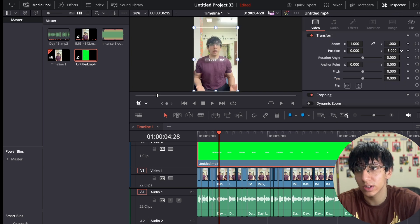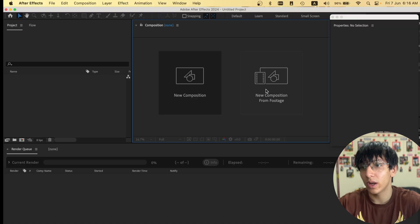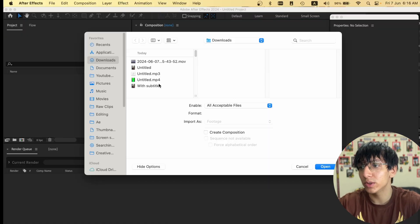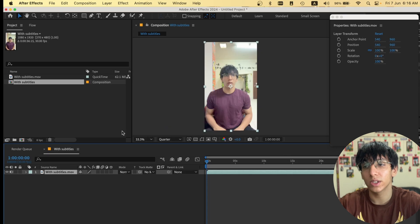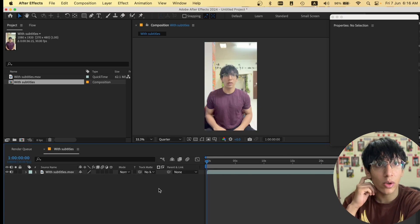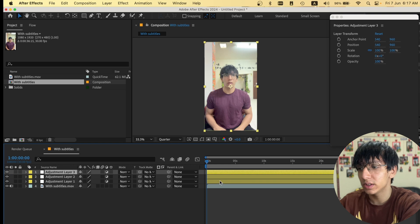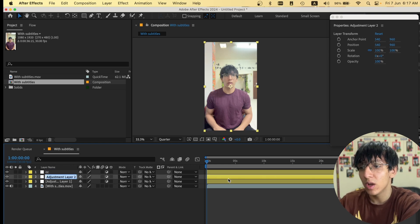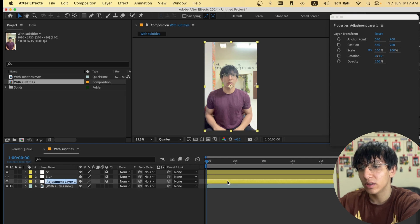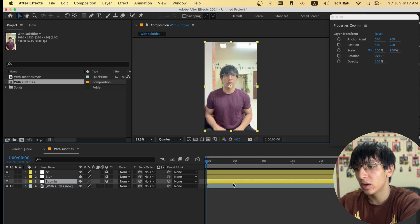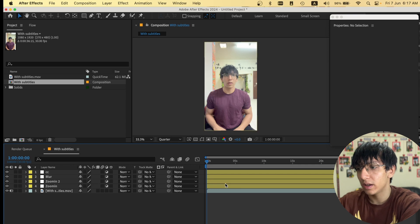Now I've opened After Effects. I'll select 'New Composition from Footage' and import the rendered clip. I'm going to add a few adjustment layers: one for color correction named 'CC', one for motion blur named 'Blur', and one for zoom in movement.